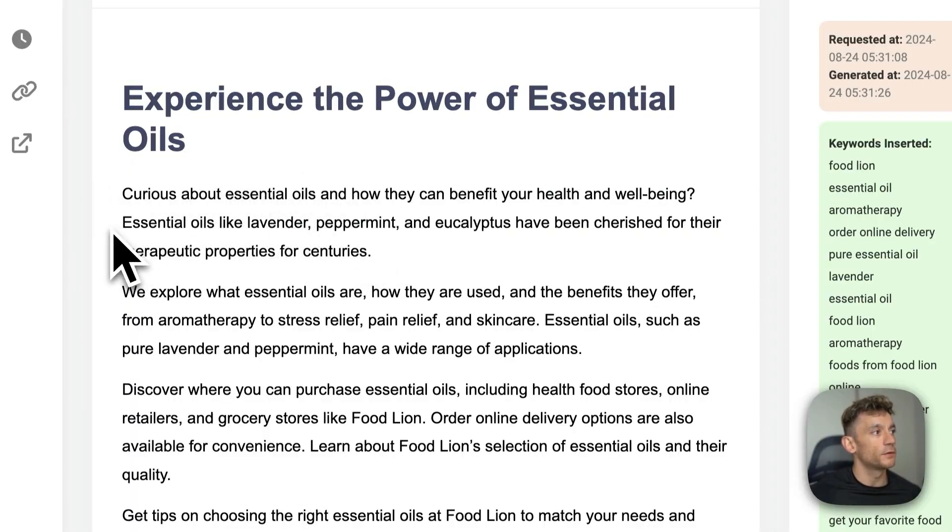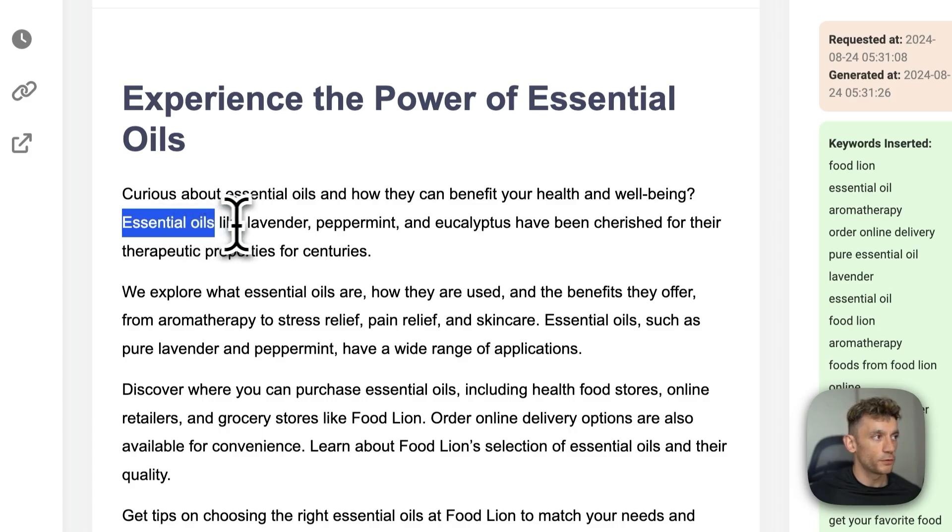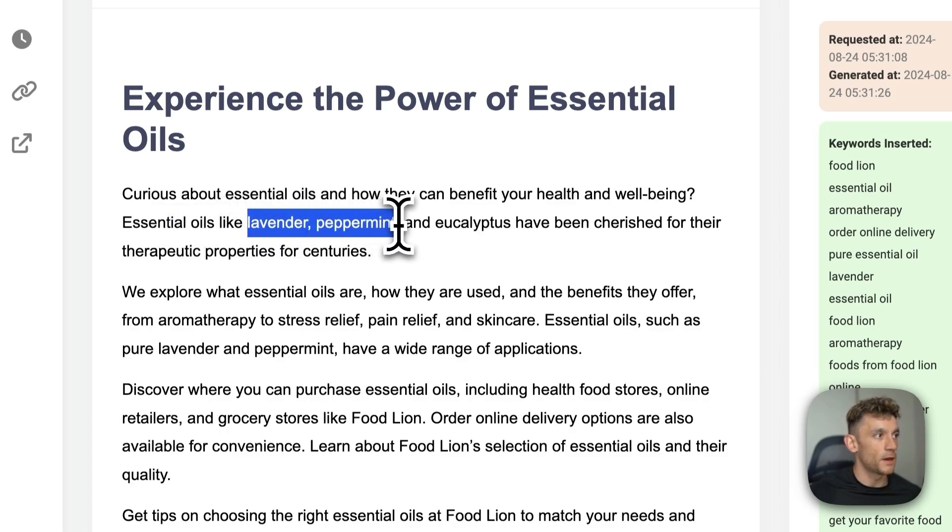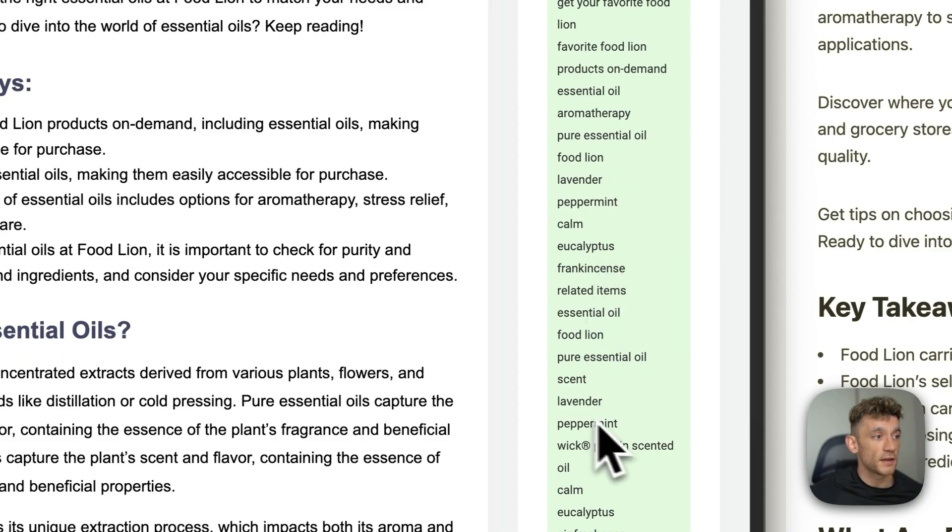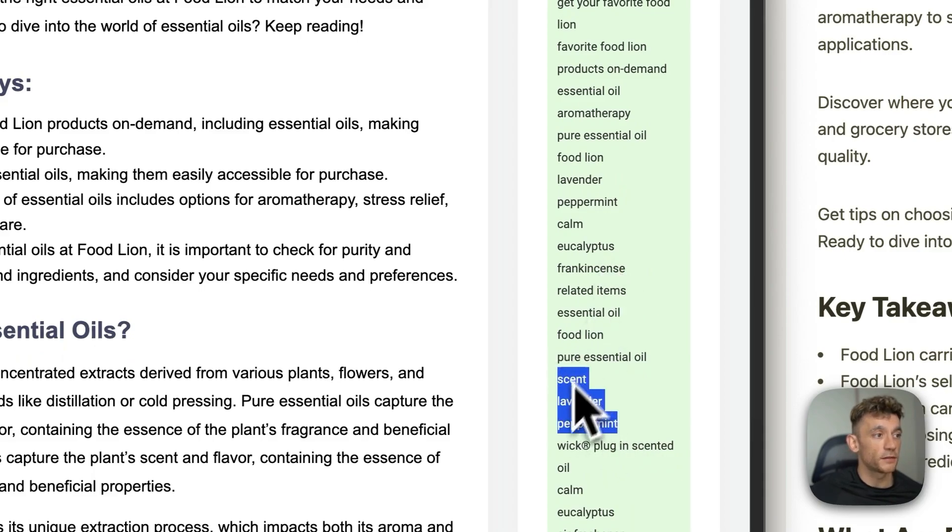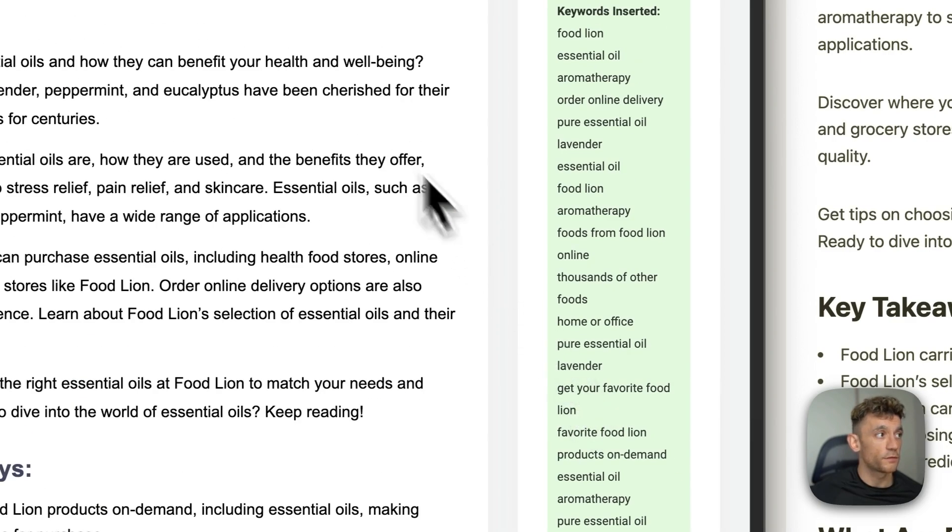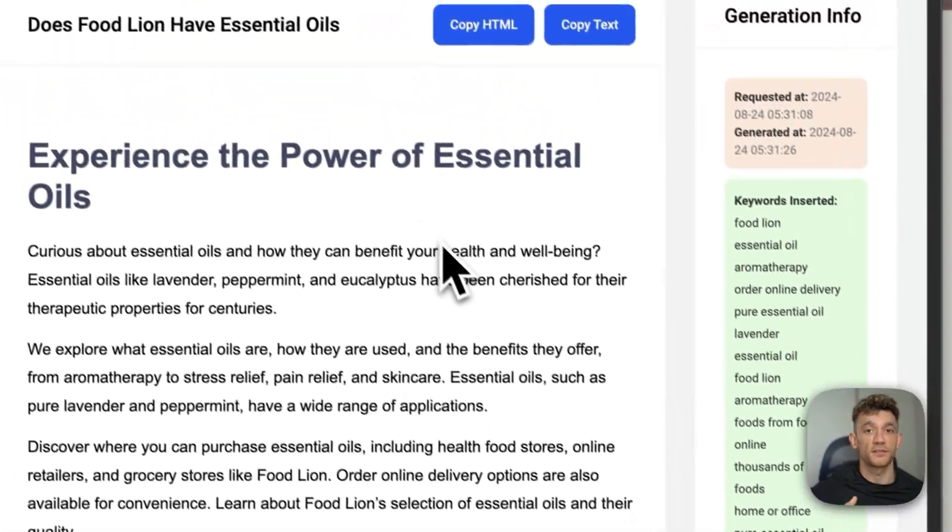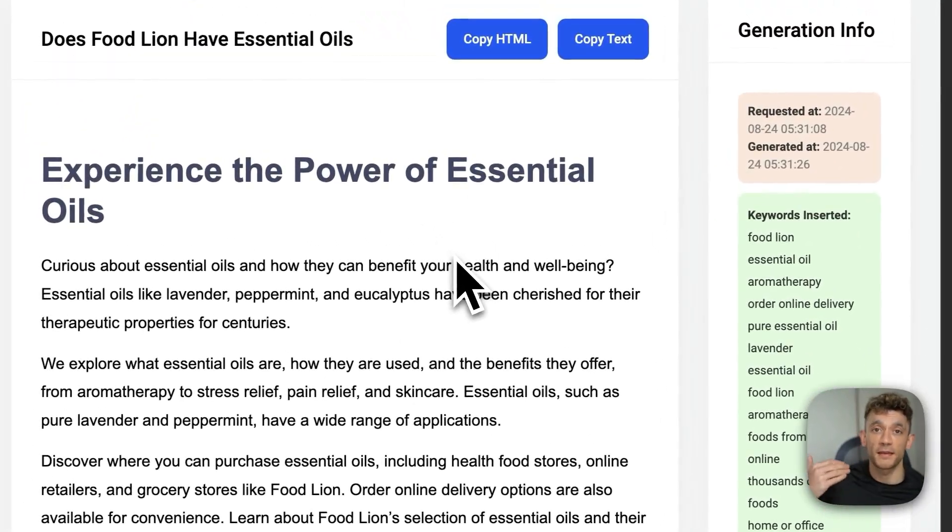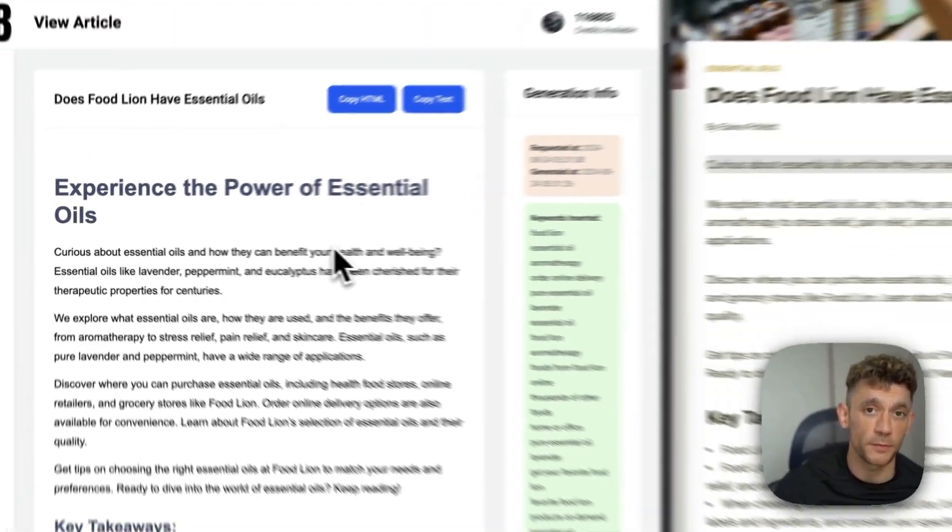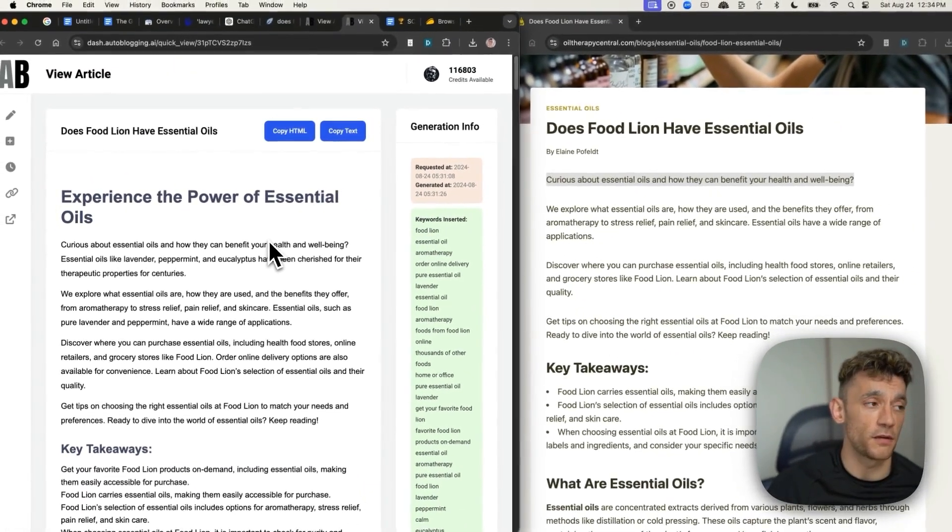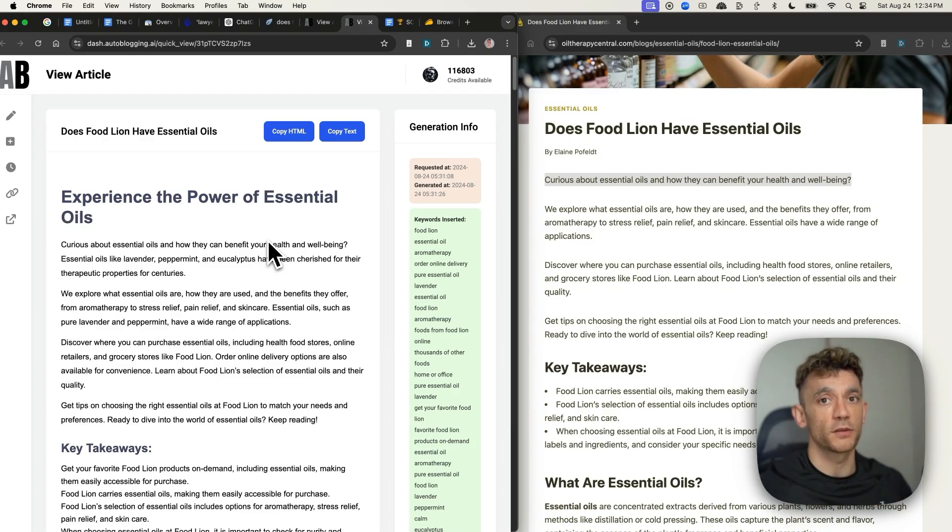Whereas if we read the first paragraph of this article, it includes keyword essential oils and then it talks about lavender, peppermint, eucalyptus, et cetera, which as you can see right here on the keyword list are all relevant topics from NeurWriter to make our content more optimized and contextually relevant, right?